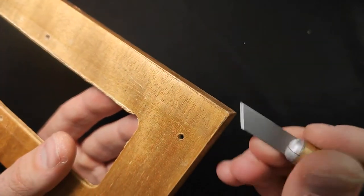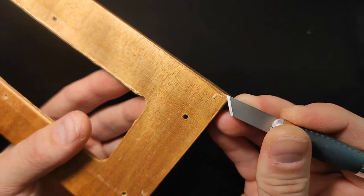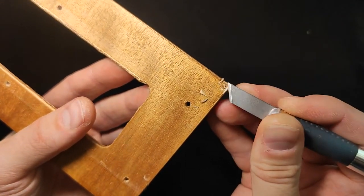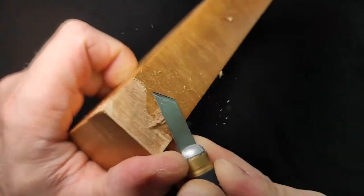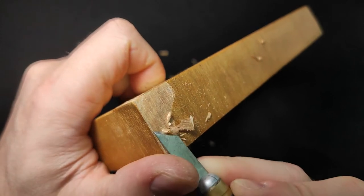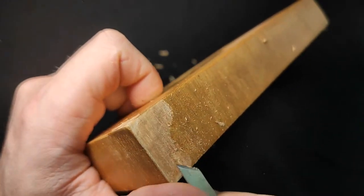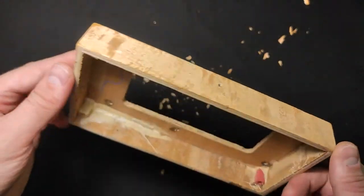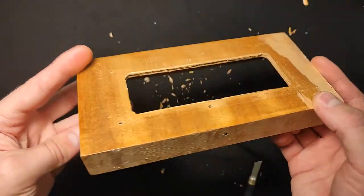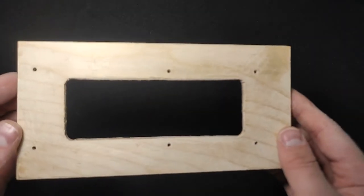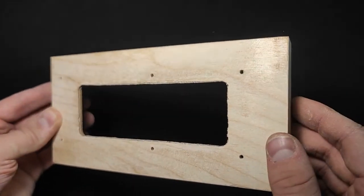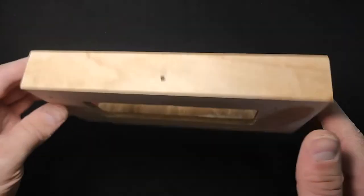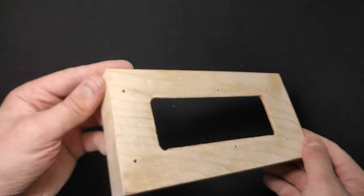Now I will remove the old veneer with the help of a sharp knife. This is the intermediate result. After polishing the surface with sandpaper, I have got the finished result. Now the surface area is ready for new veneer.